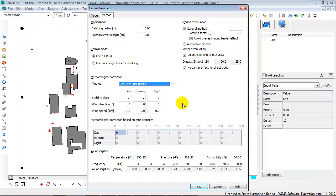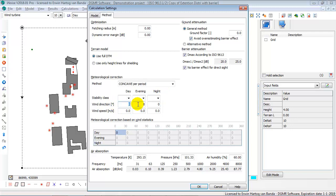The concave per period is used in some countries around the world. And here you can select your default stability class for the day, evening and night, your dominant wind direction and wind speed. And what's good to realize, if you key in your wind direction of minus 1, then iNoise will calculate downwind in all directions, and this is kind of a worst-case scenario. So, that is good to realize.